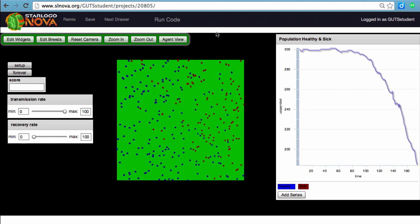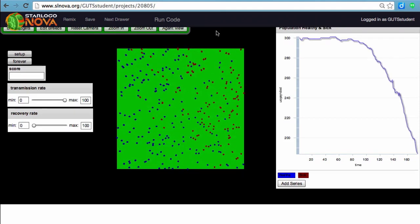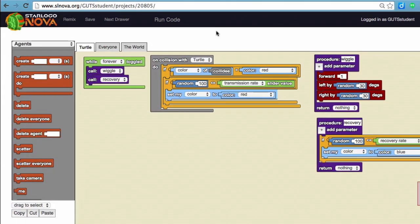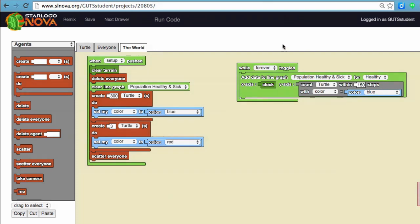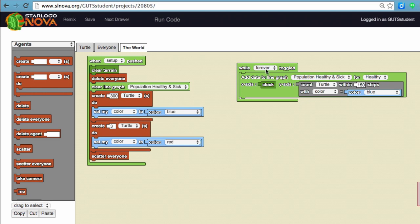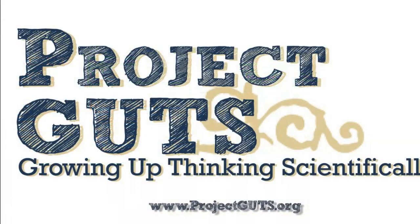Now what we're going to do is go to our code, and you should add the code for counting the sick agents so the graph can be complete. Just look at what we have here and think about it. Instead of healthy, we're looking at sick agents.